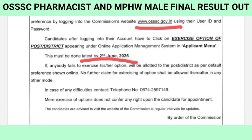Important: 2nd June is the last date. The last date for district preference is 2nd June.